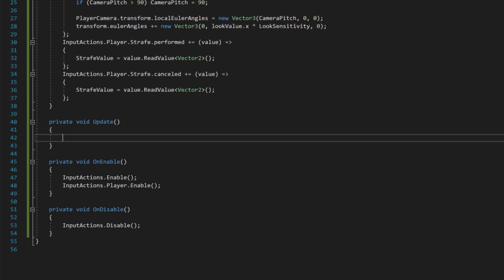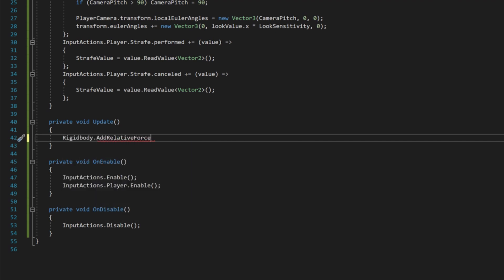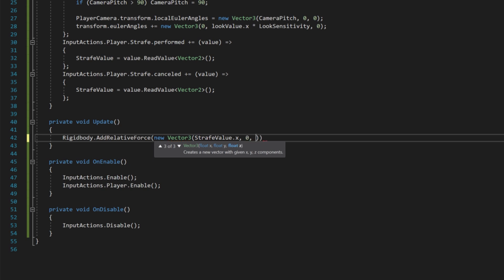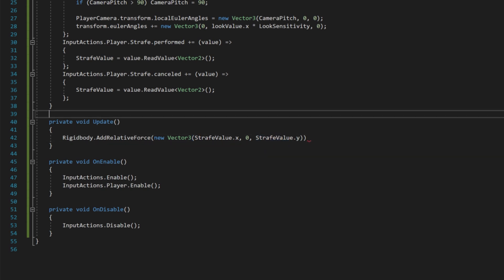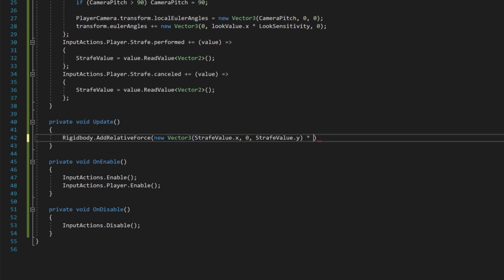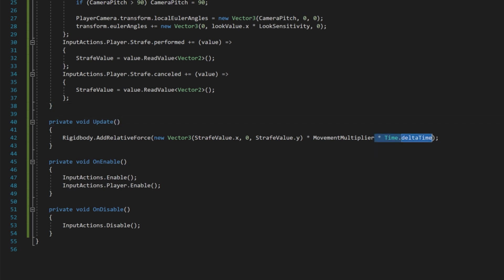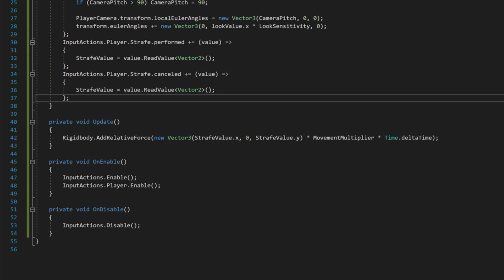We add force to the rigidbody depending on the strafe value: rigidbody.AddRelativeForce(new Vector3(strafeValue.x, 0, strafeValue.y) * movementMultiplier * Time.deltaTime). We use the vector2's Y for the Z component since we're stretching a vector2 into a vector3. We include Time.deltaTime so the movement is not dependent on frame rate — without it, high FPS would move very fast and low FPS would move very slow.